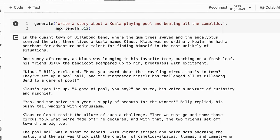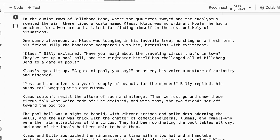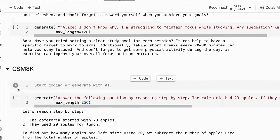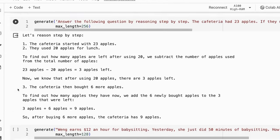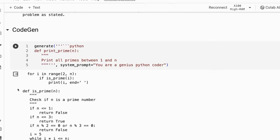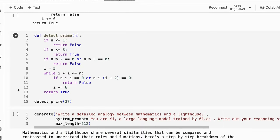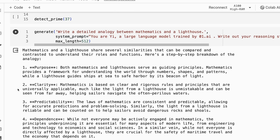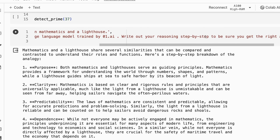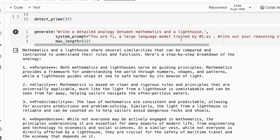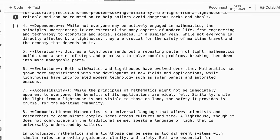I do like that the creative story writing on this is actually very good. But what I wanted to do was also look at using the system prompt version. Here I've basically gone through and now added in the system prompt. The system prompt I'm using is Yi, large language model trained by 01.ai, write out your reasoning step by step, very similar to what we've used for Zephyr and some of the other things.